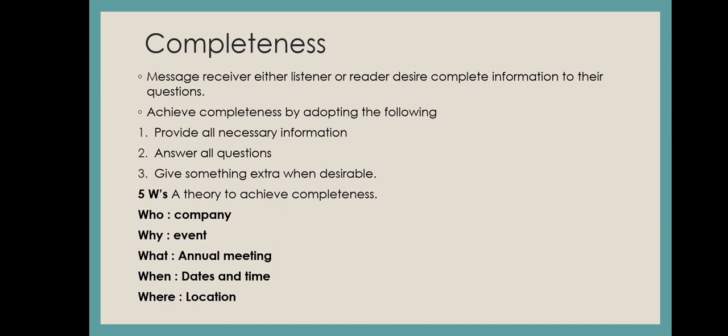First of all, provide all necessary information. That means for any topic, whether you're talking about it verbally or providing written documents, you have to provide all necessary information.